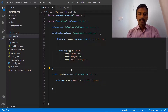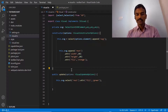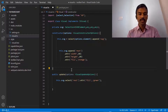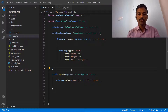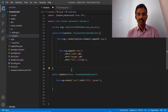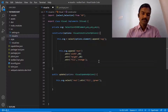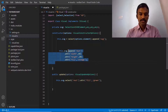In the previous video we created a rectangle shape with the help of custom code. Now in this video we are going to see how we can create a bar chart, something which is more meaningful in terms of the visuals available in Power BI. Let's first try to delete this existing code.